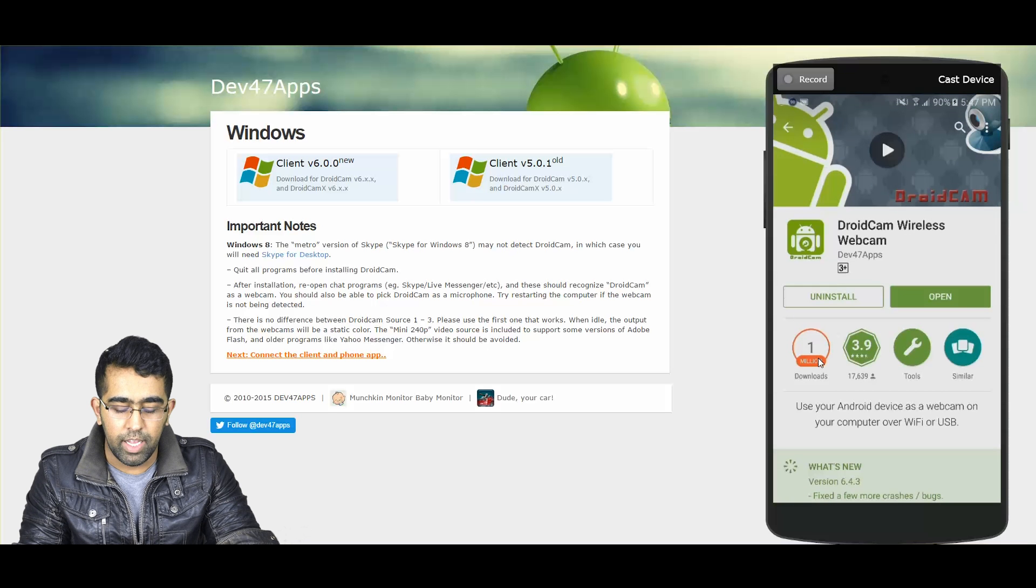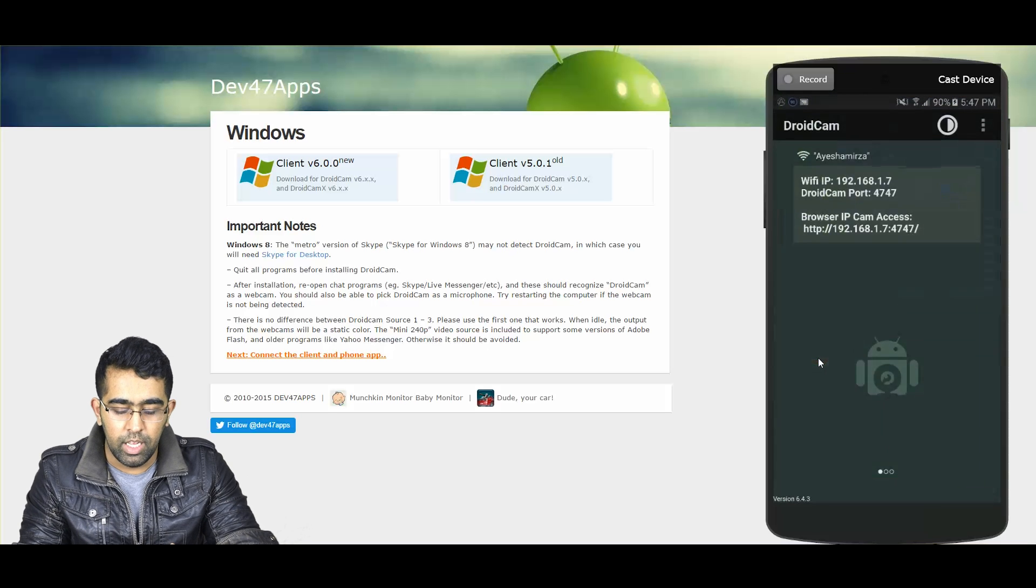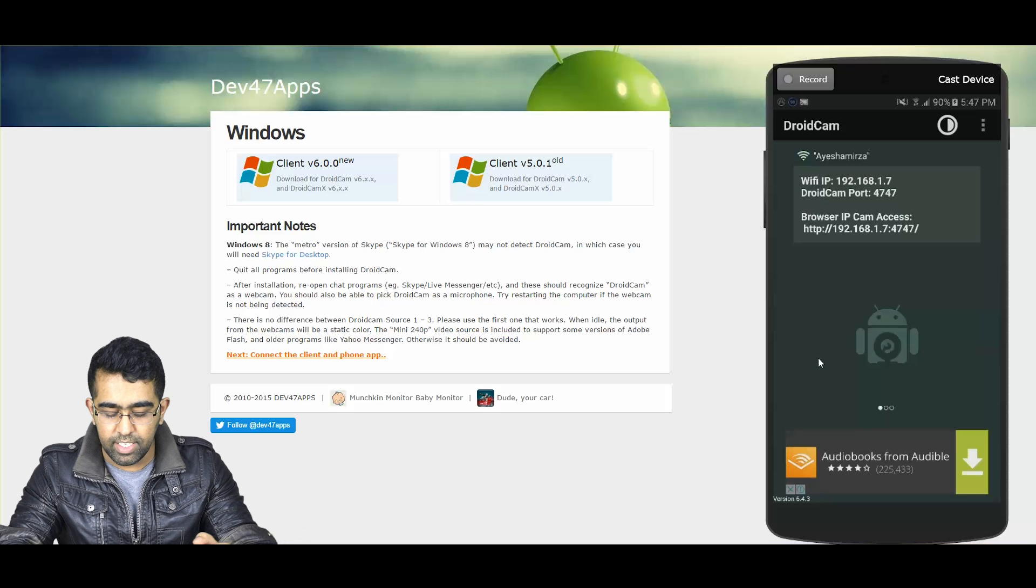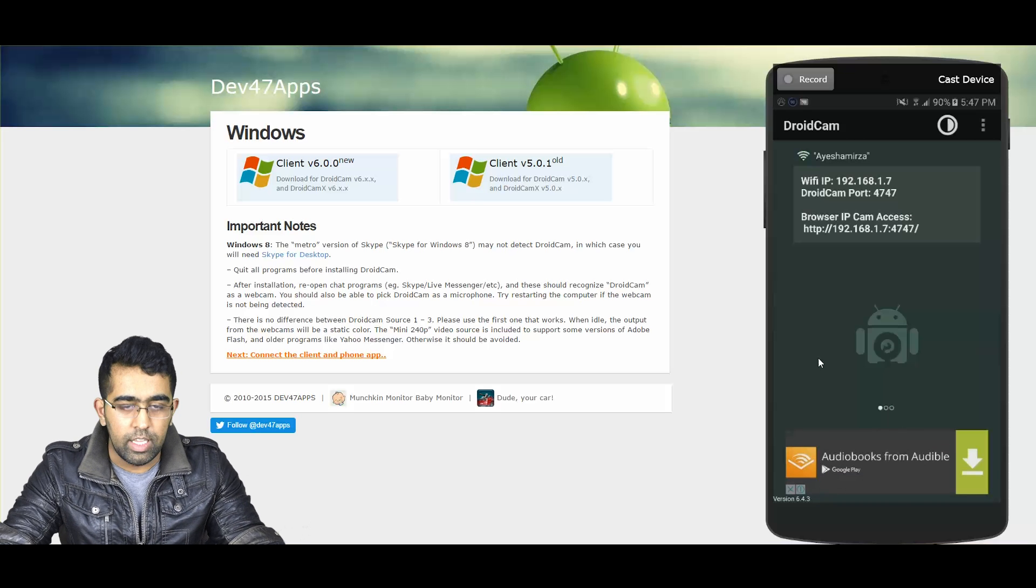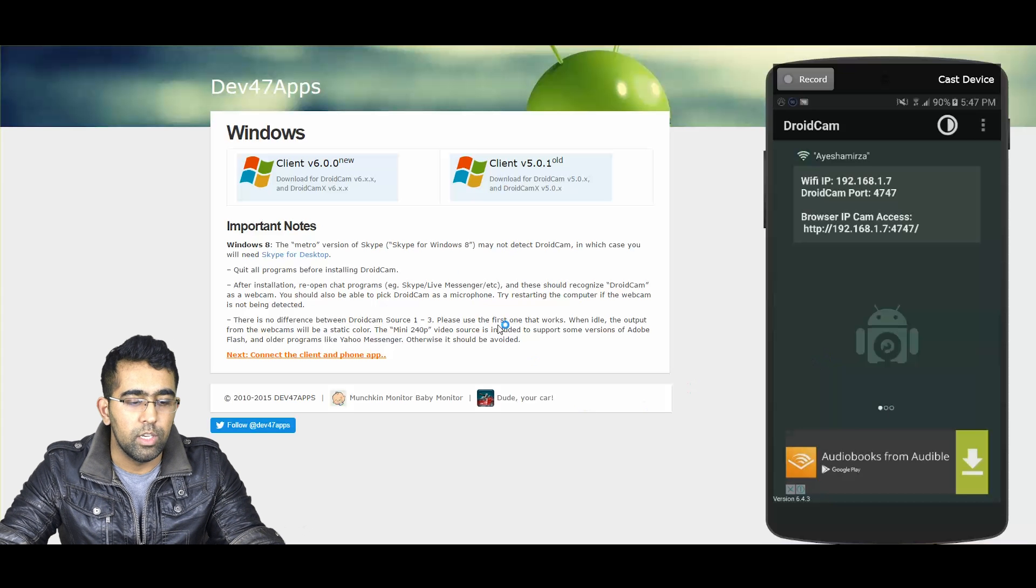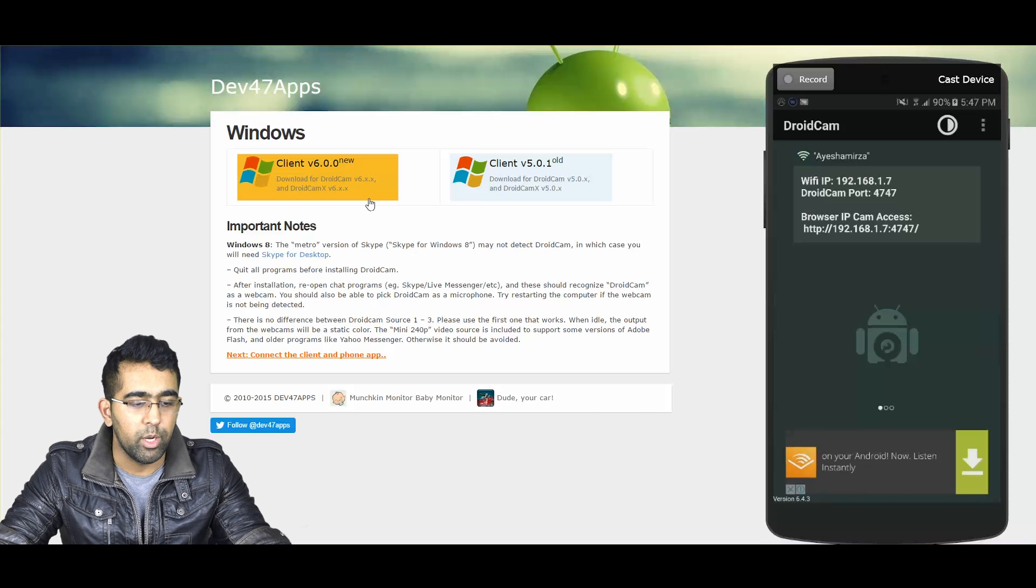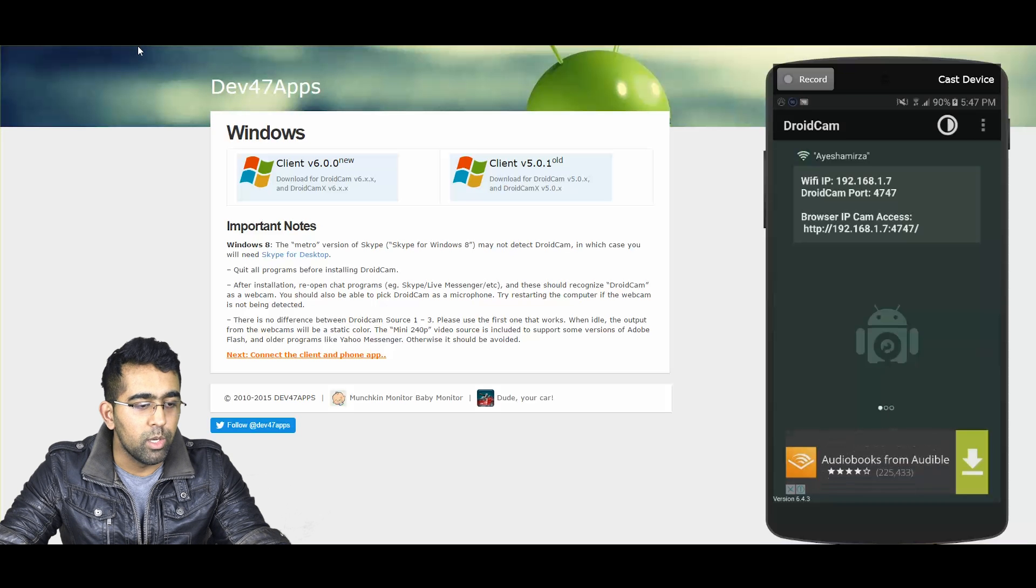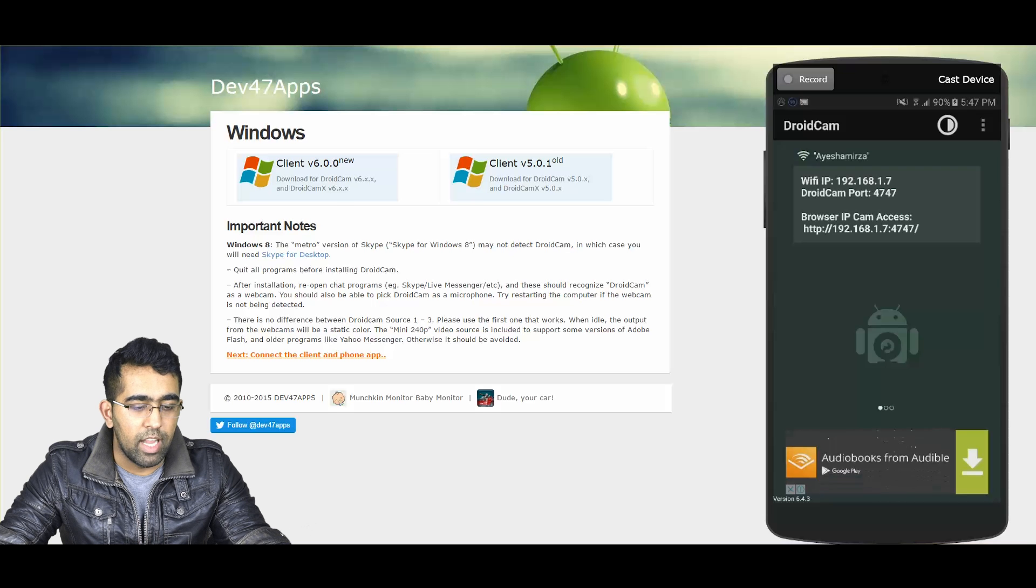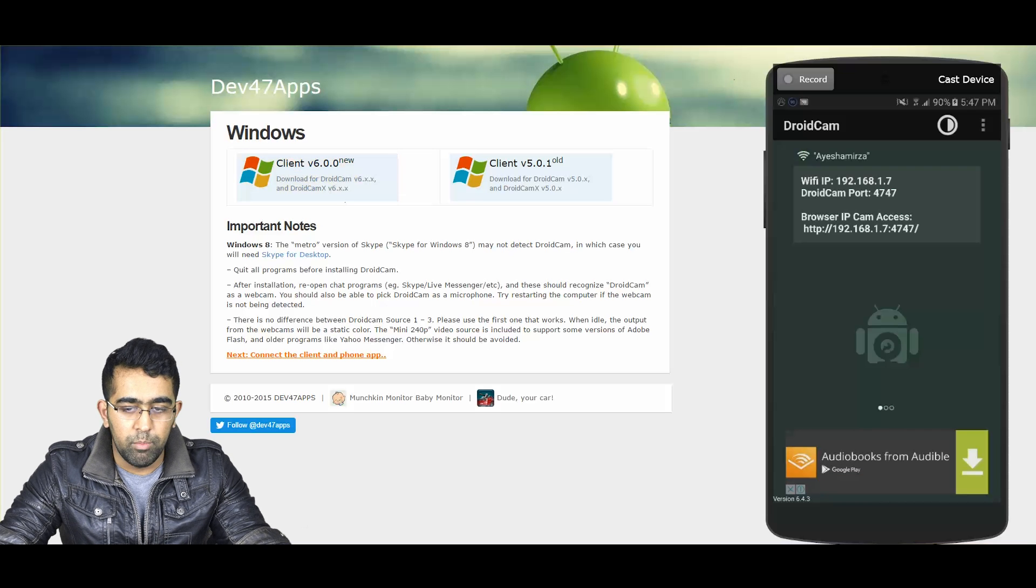This is my app now. In this app, basically what it's gonna give you is an IP address. We're gonna put that IP address in our web client. I'm gonna go to my desktop computer now. The website you need to open is www.dev47apps.com and go to DroidCam slash Windows. I've already downloaded that client, so I'm gonna minimize my browser and let's open that app now.